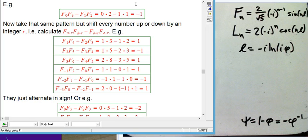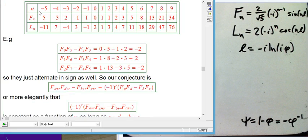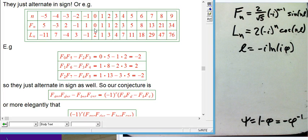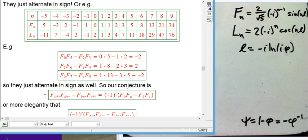This is a very simple pattern, and alternating in sign is something we know how to explain. What about a 0, 5, 2, 3 pattern? That gives −2. Shifting by 1: 1, 6, 3, 4 → 2. Shifting again: 2, 7, 4, 5 → −2. So it looks like it always just alternates in sign. Here's a way to state the conjecture: F_a · F_d − F_b · F_c, where a+d = b+c, simply alternates sign as you shift — the magnitude is constant.